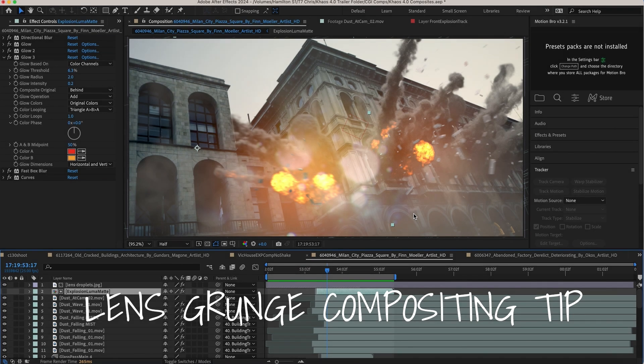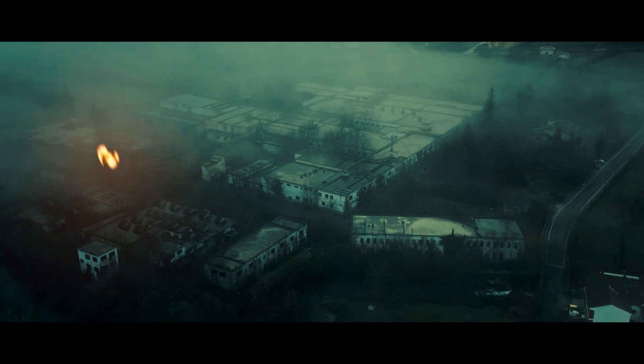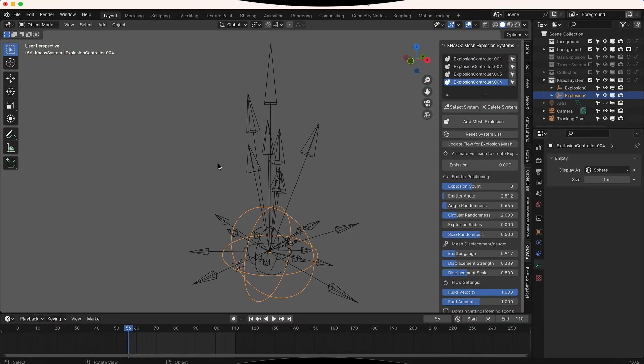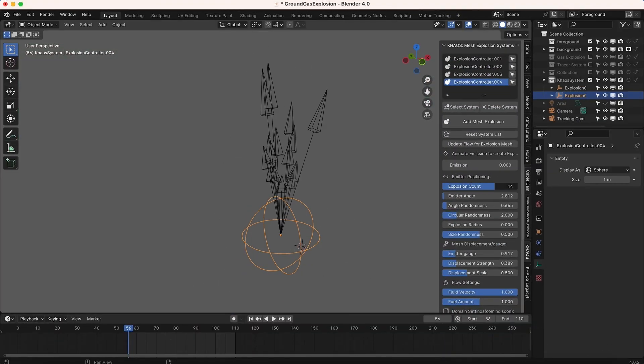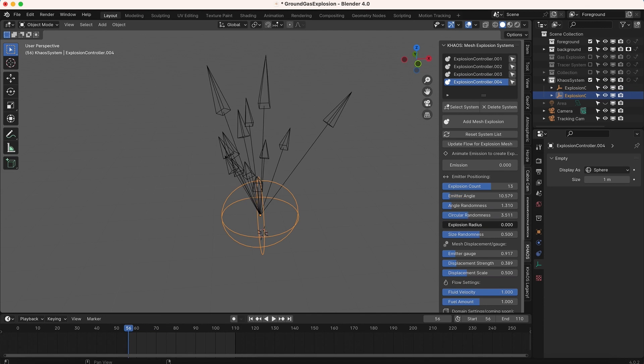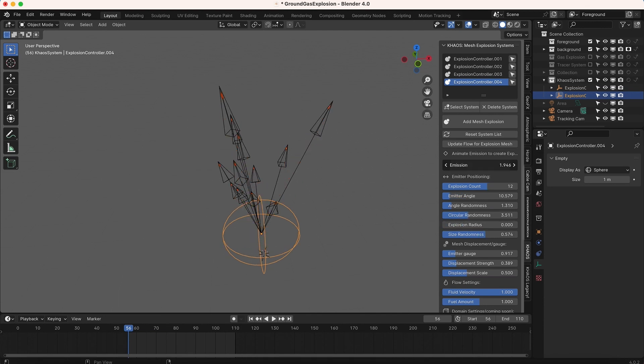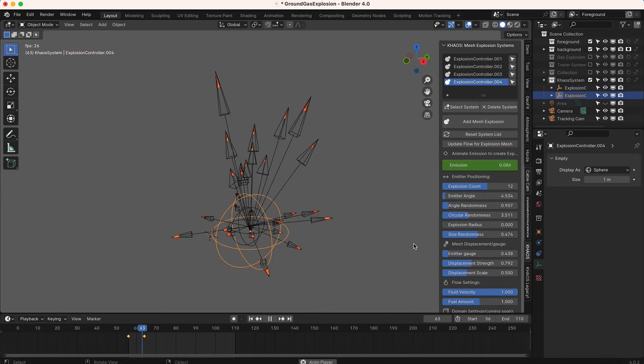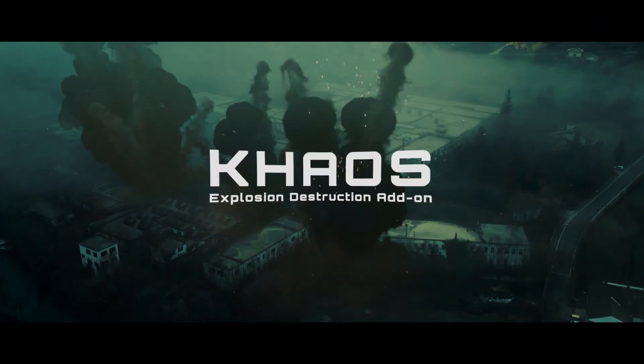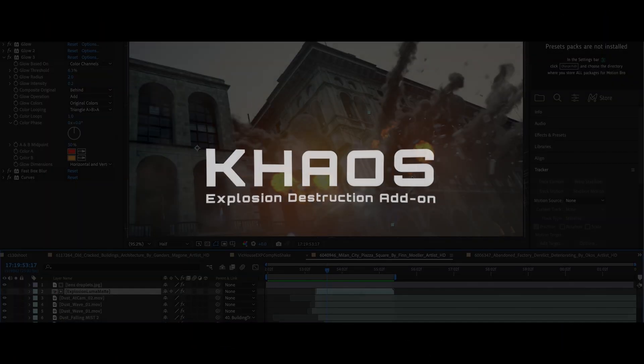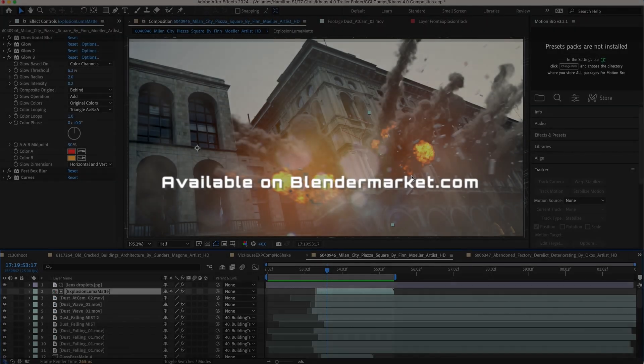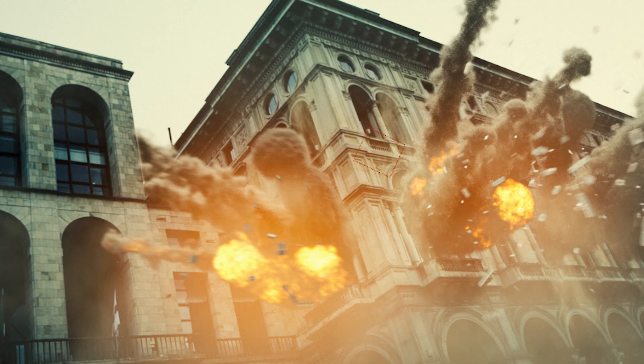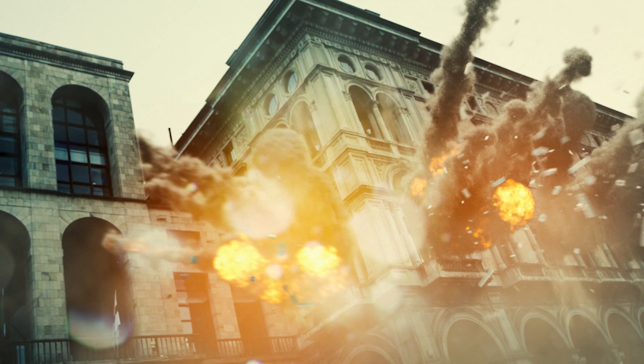Alright guys, super simple compositing quick tip for you today. I've talked about this before in previous videos, but one of my favorite ways to integrate CG explosions or other bright CG elements like spotlights or tracer rounds or things like this into the live action plate is by actually utilizing some grunge elements or lens droplets and using a luma matte of the bright element that you're adding to drive where that grunge or where those lens droplets show up.